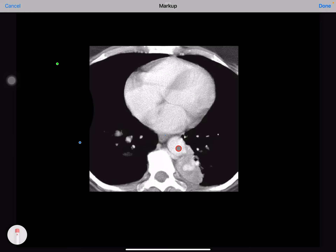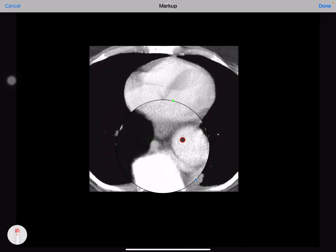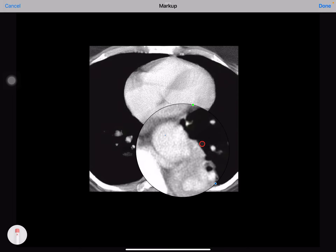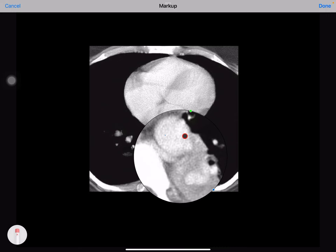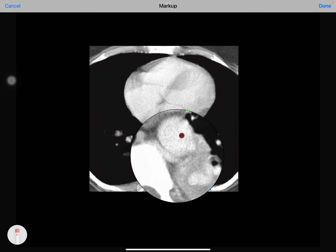If you magnify this, you can see that this is the artery that is arising from the descending aorta. You can also appreciate that there is a drainage vein.